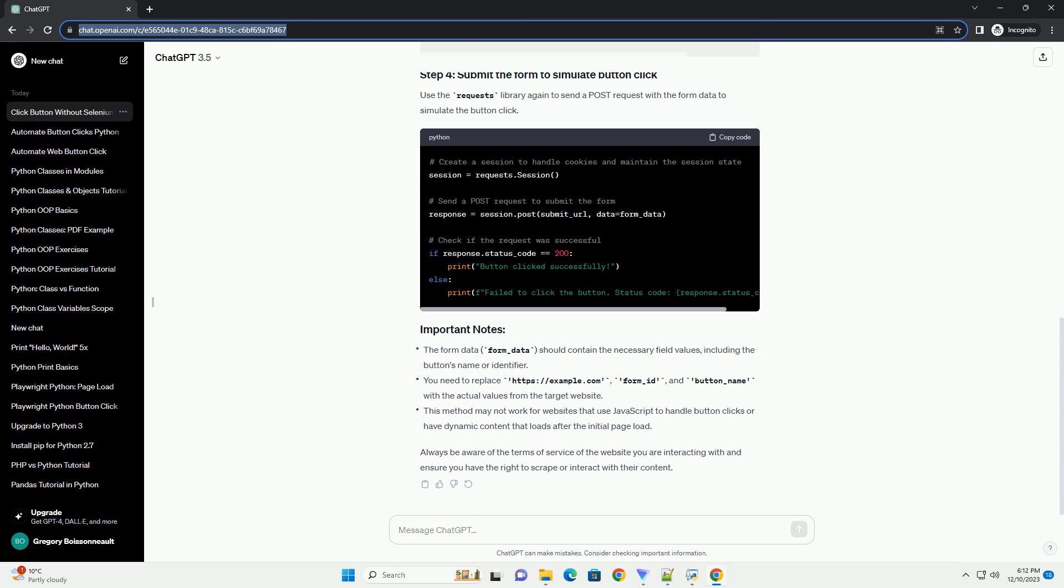Always be aware of the terms of service of the website you are interacting with and ensure you have the right to scrape or interact with their content.